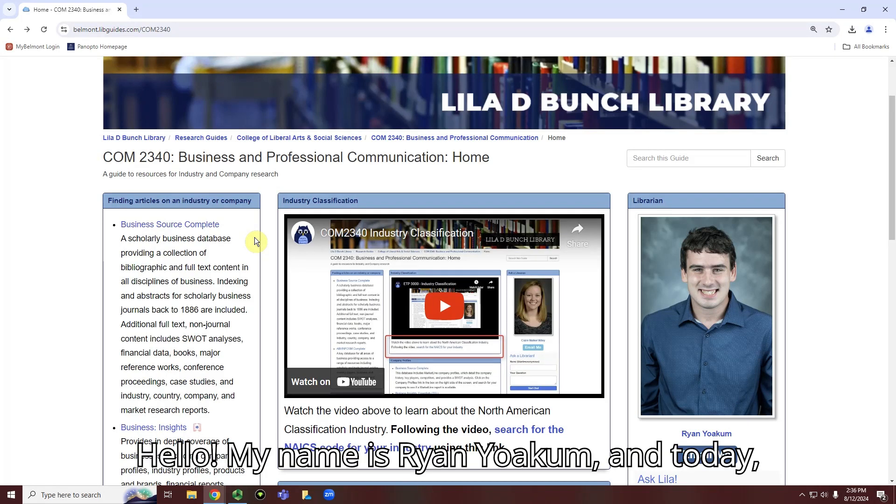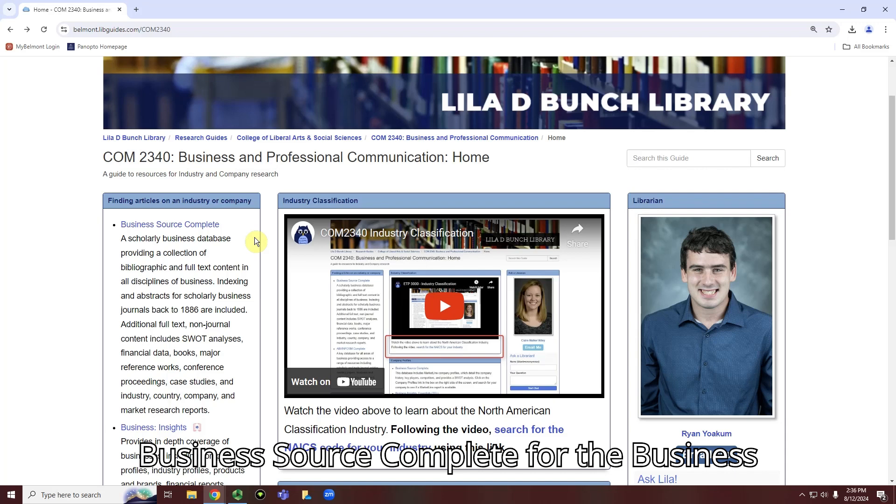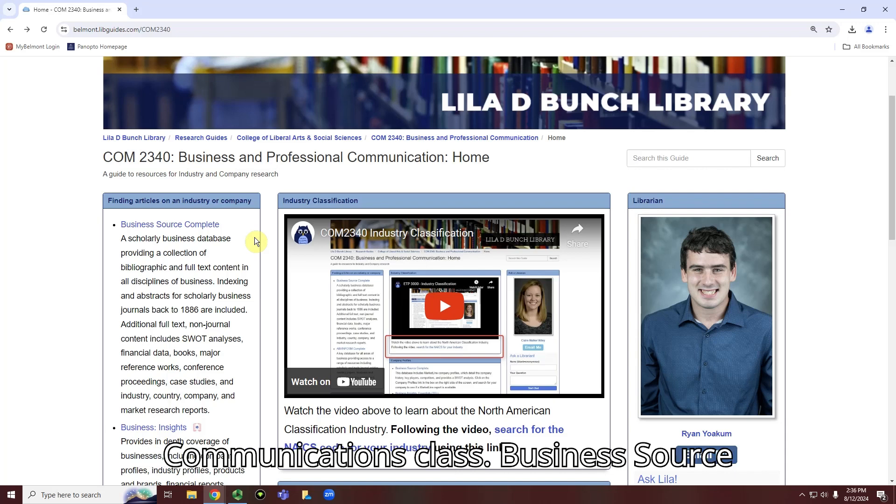Hello! My name is Ryan Yochum, and today I'm going to show you how you can use Business Source Complete for the Business Communications class.